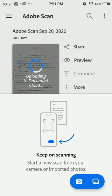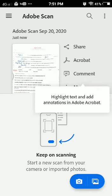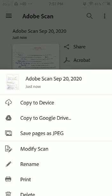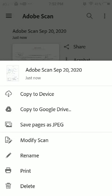It is very easy to use this app. It is uploading to Document Cloud, which means it will be saved in your cloud as well. If a document gets deleted from your phone, it will still be available on your cloud. You can also upload it to your Google Drive, copy it to the device, modify the scan, rename it, print it, delete it, or even save this PDF as a JPEG image format.